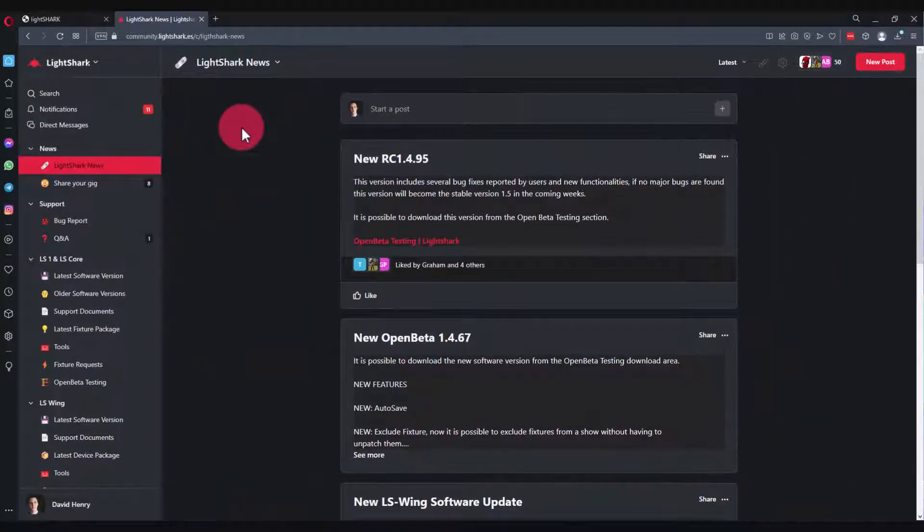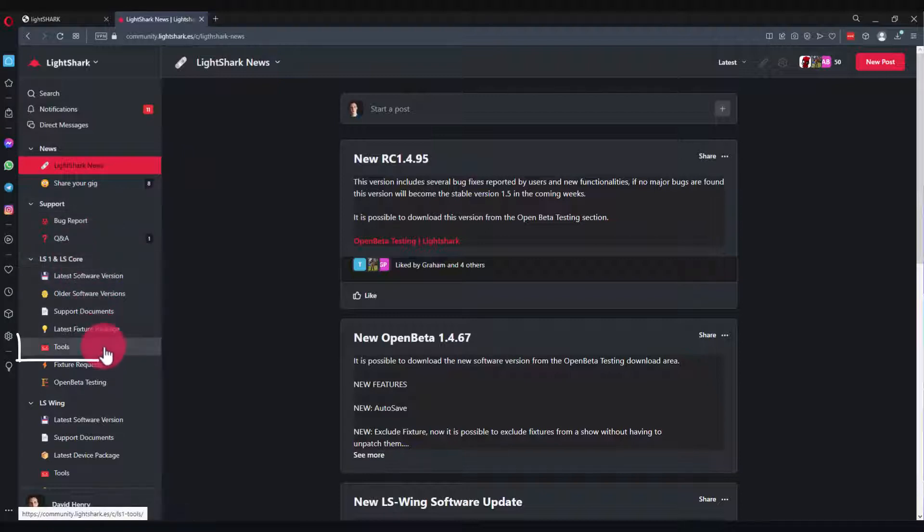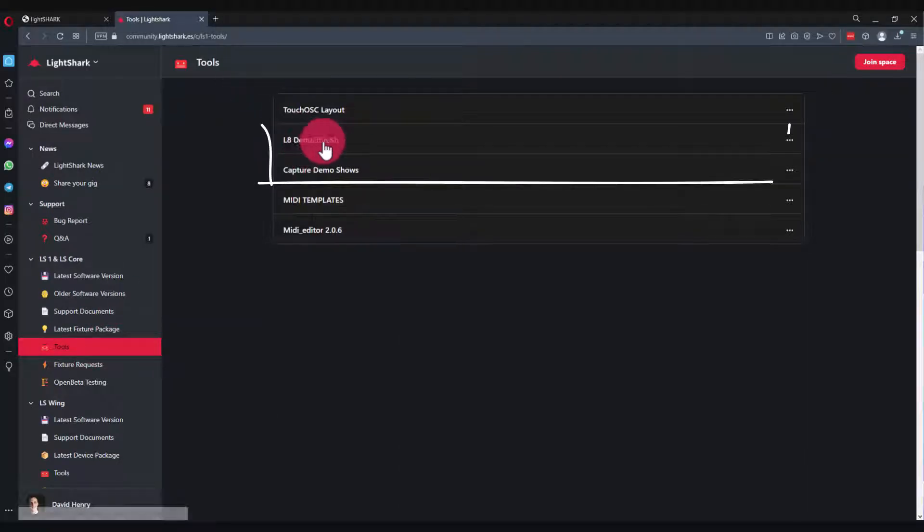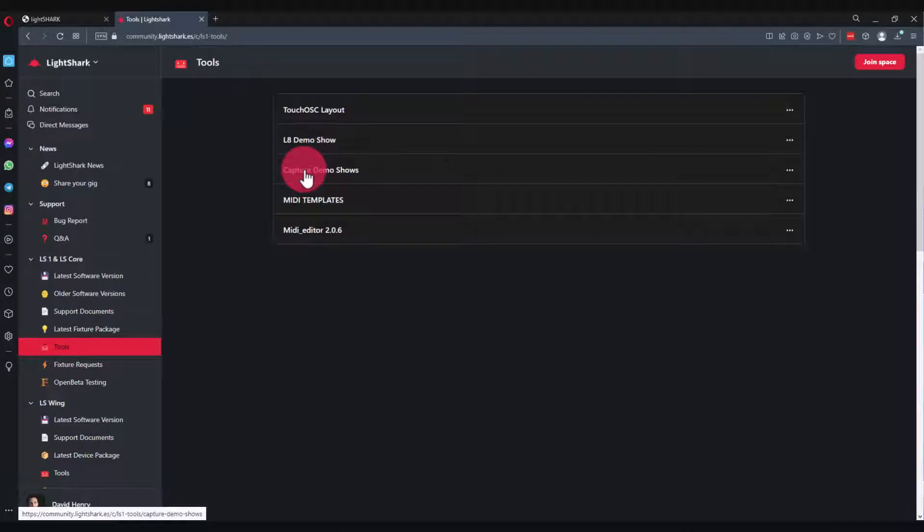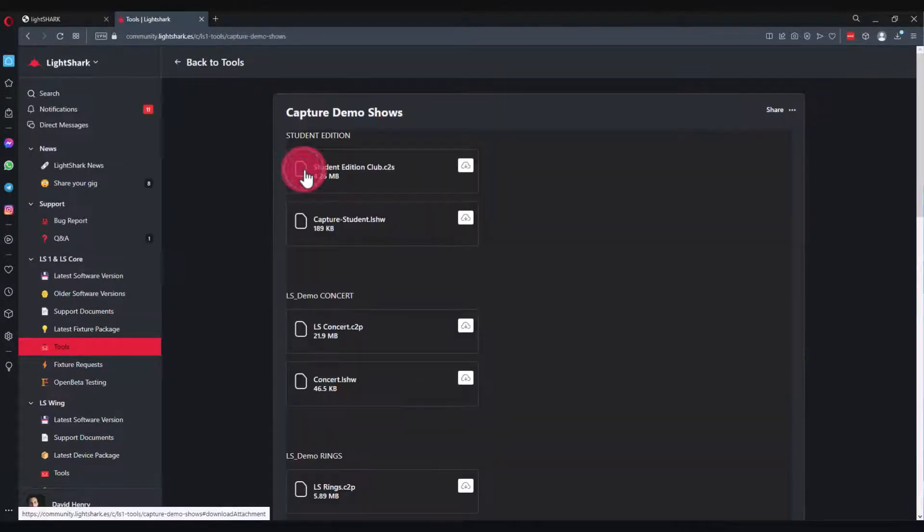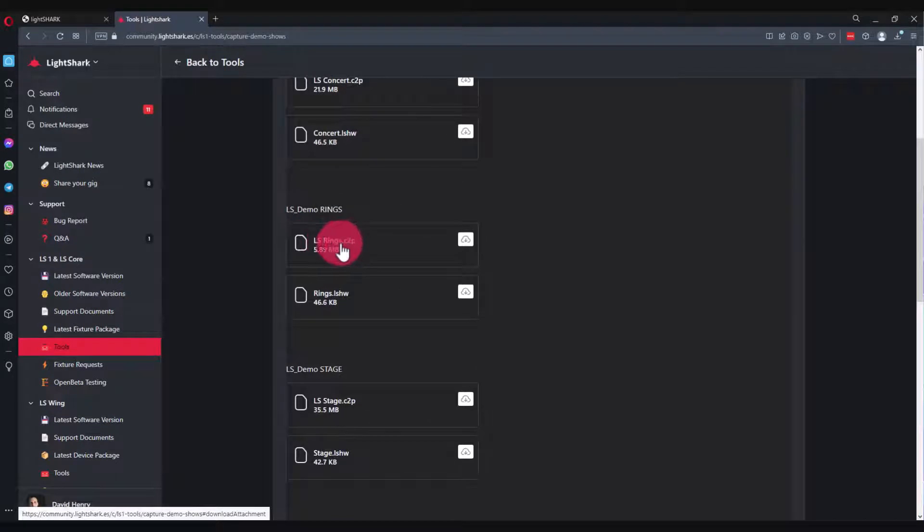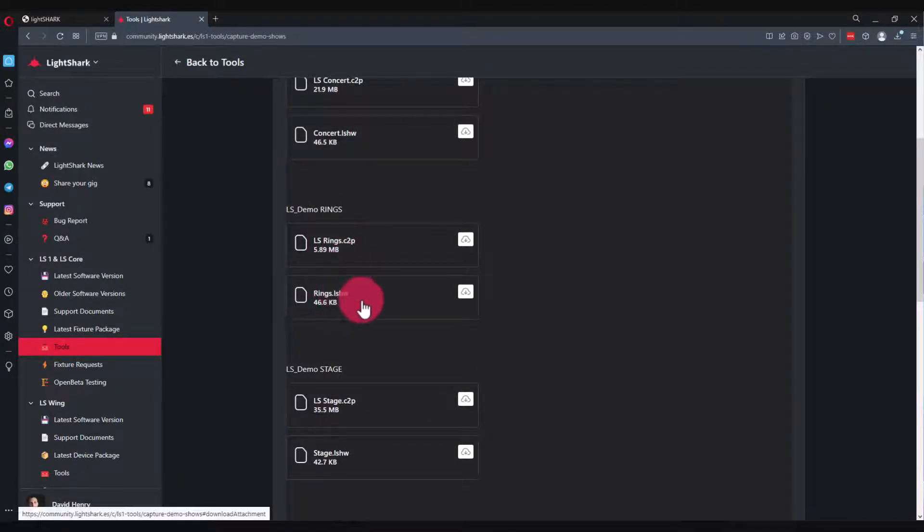First, let's go to the Light Shark community at community.lightshark.es. Down on the left sidebar we have a tools option under the LS1 and LS Core. Here we're going to see demo shows for L8 and Capture. For this example, I'll go to Capture and I've downloaded the LS Rings dot C2P, this is a Capture file, and the light show file which is a Light Shark file.